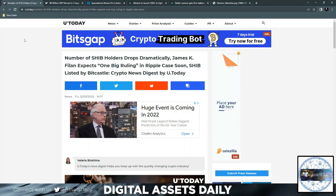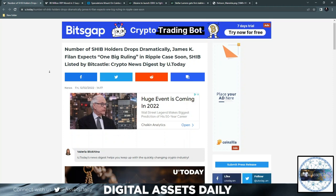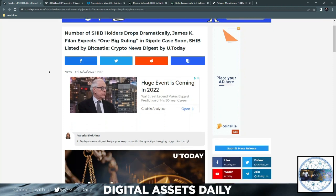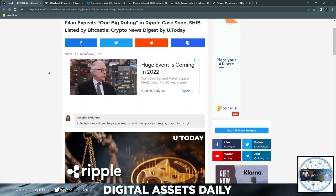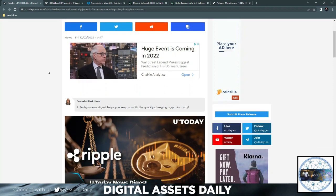Hello and welcome back to Digital Assets Daily. Good morning, good afternoon, or good evening wherever you are in your corner of the world. Number of XRP holders drops dramatically and James K. Felon expects one big ruling in the Ripple case soon. That's really all the focus that we want to discuss in this article today.